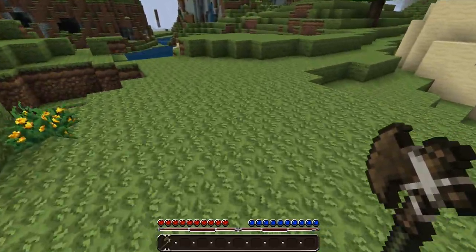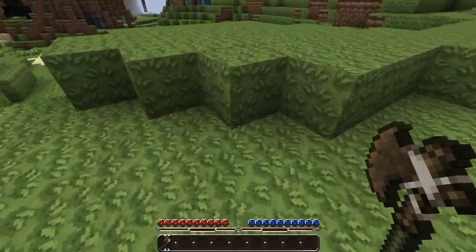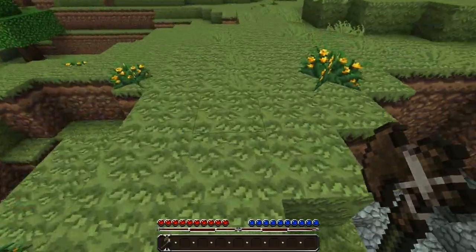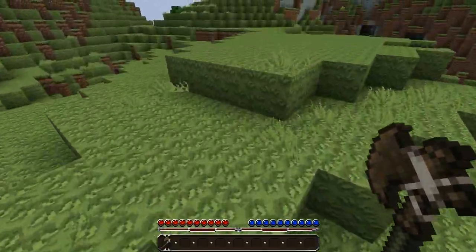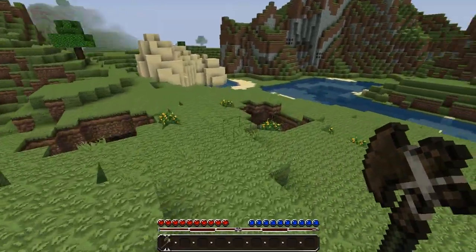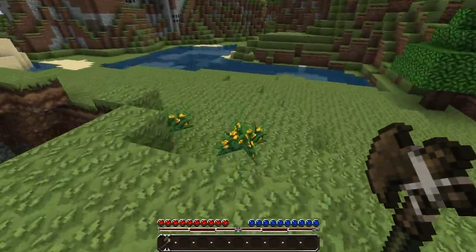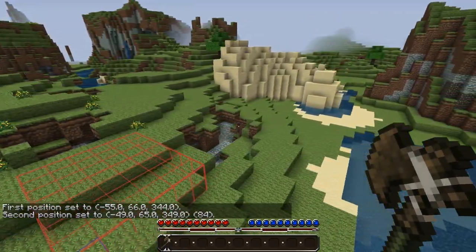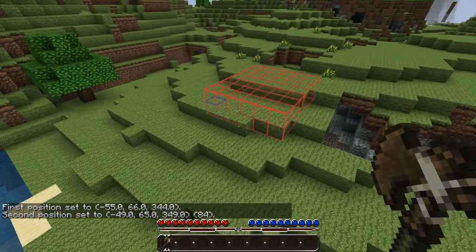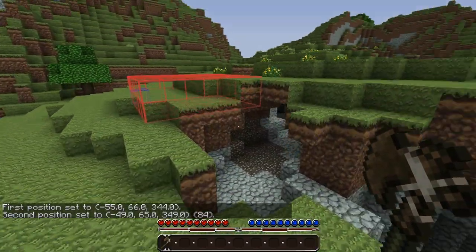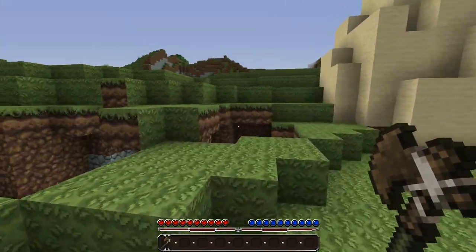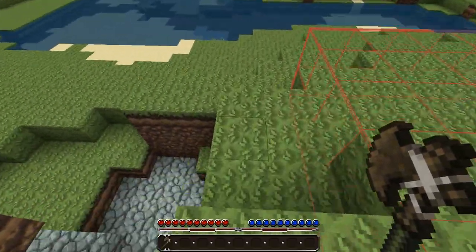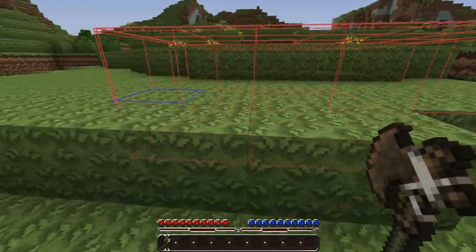Welcome back to the third episode of the custom map tutorial series. In this video we're going to pick up where we last left off and cover more in-depth WorldEdit selection commands and region operations. Last time we learned how to make a selection with our wand, use position commands to generate it, manipulate it around, shift it, change the size, and expand the different sides. Now we can use commands that will actually change the blocks within the selection.